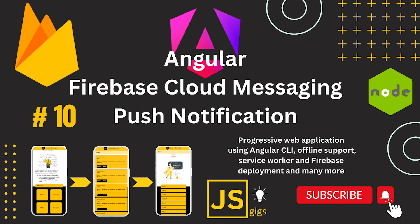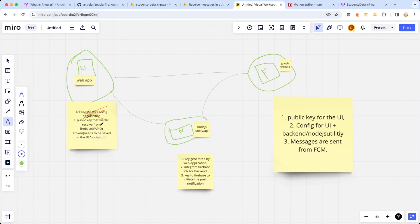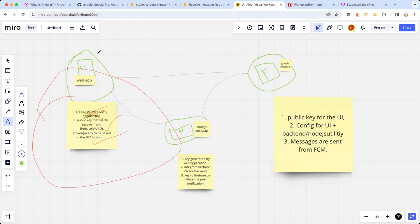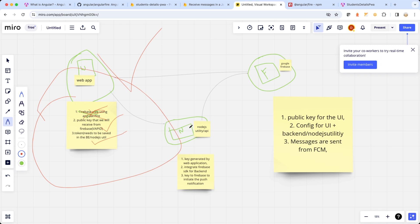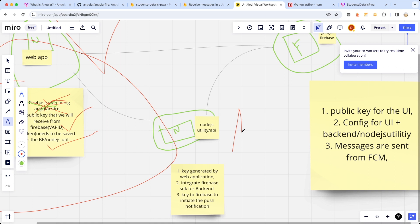Let's get growing. We had achieved the public key, so let's copy this. The token needs to be saved in the backend Node.js utility — we have received the token as well, and that's something which we will save and store in the Node.js utility that we're going to be building in a moment. All the things required for the frontend are done, so now let's start the backend or the Node.js part.